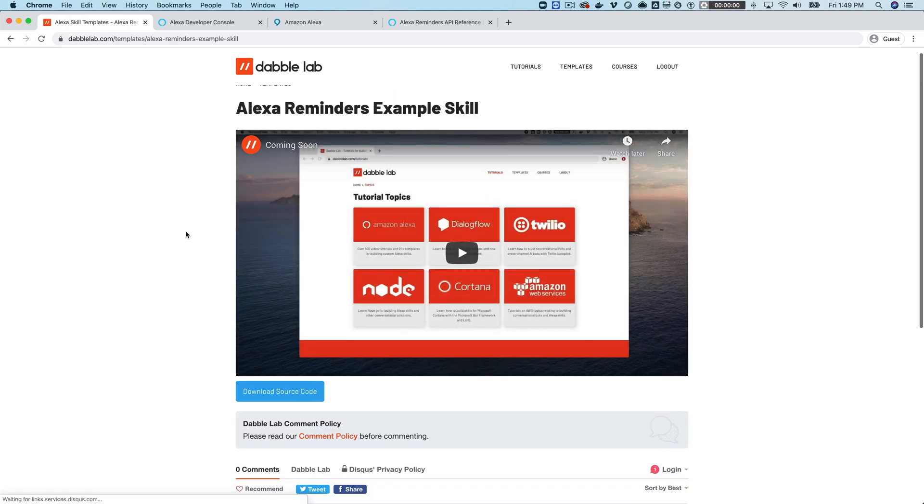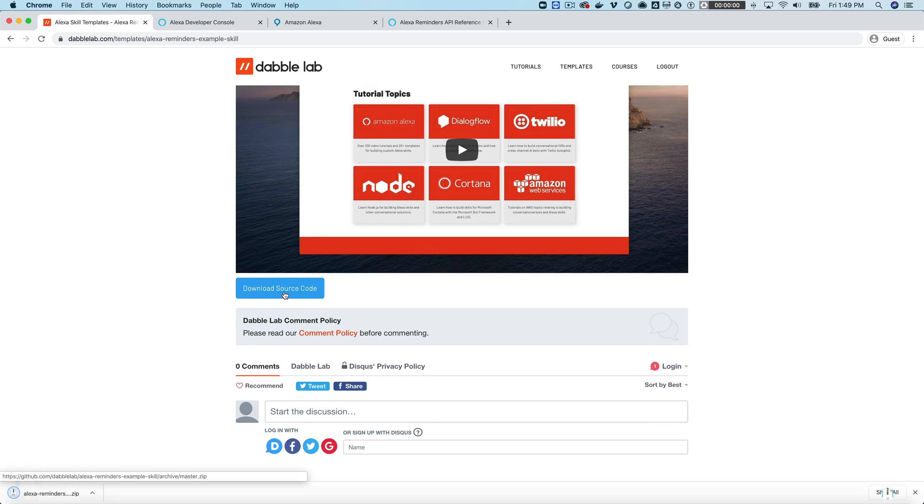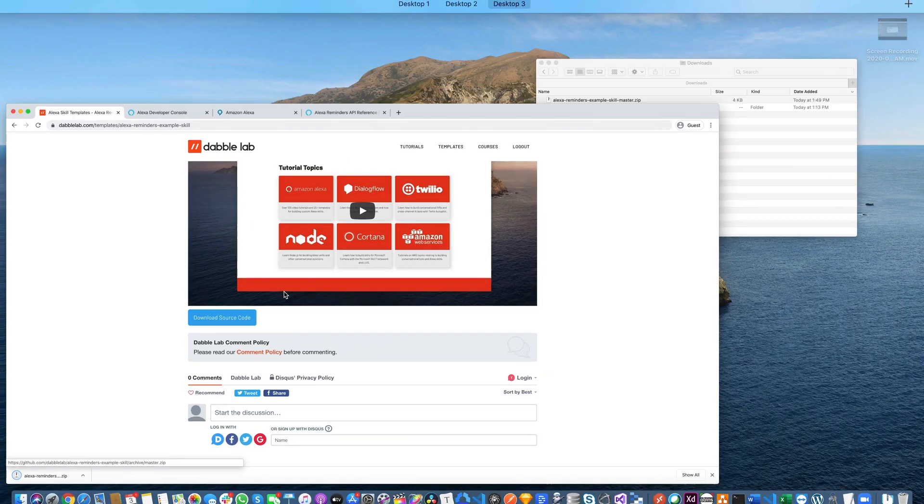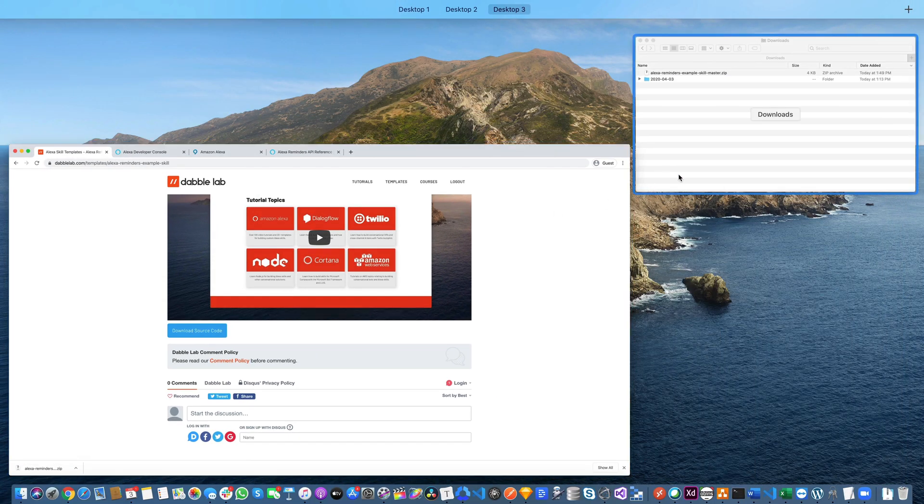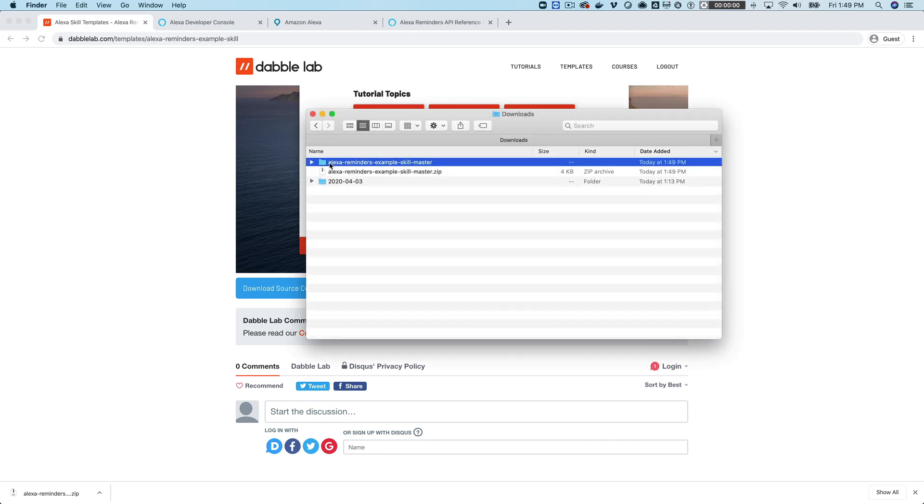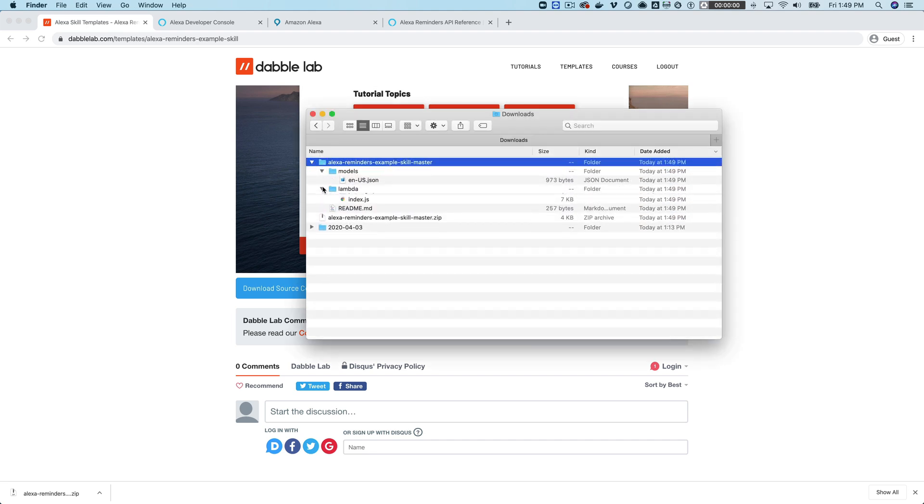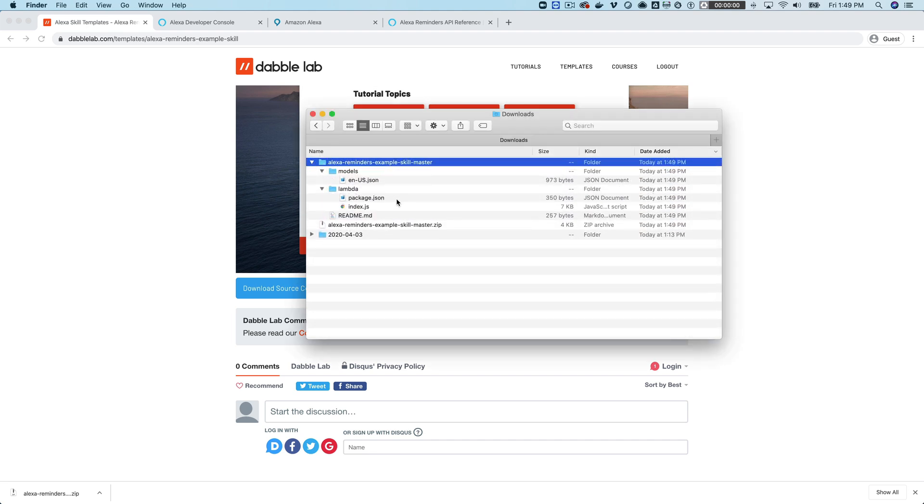Once you've logged in you can download the source code here and then once you've downloaded the template you just want to unzip it and then all the code that we're going to need is in here.